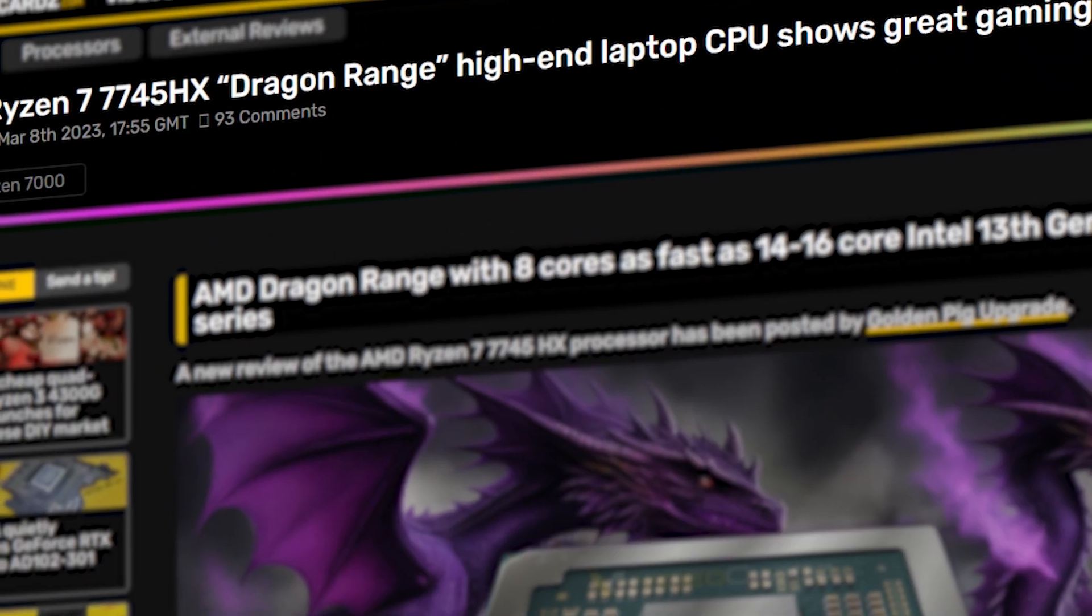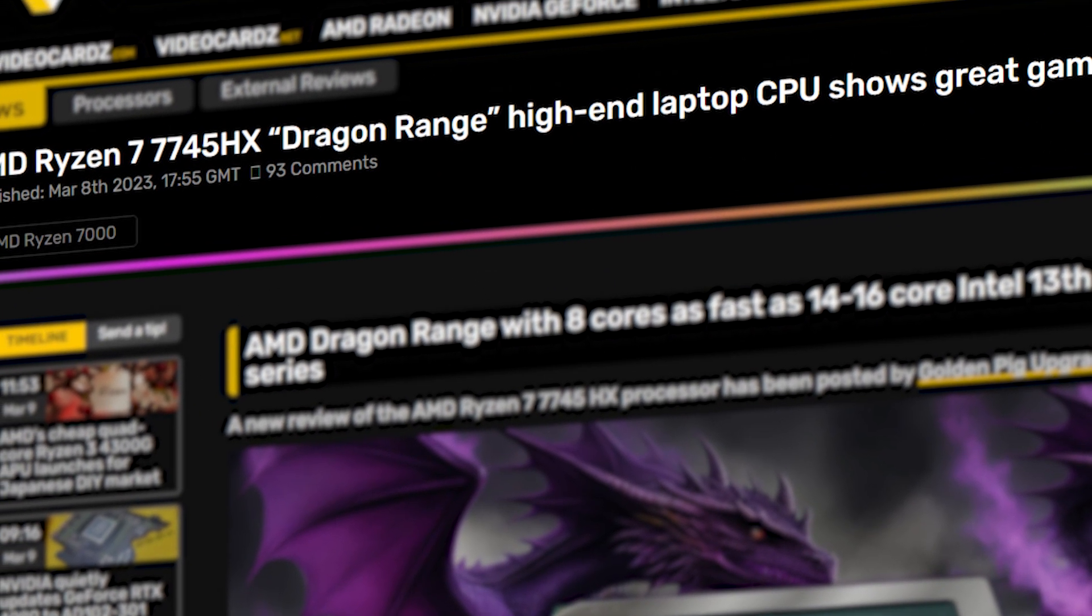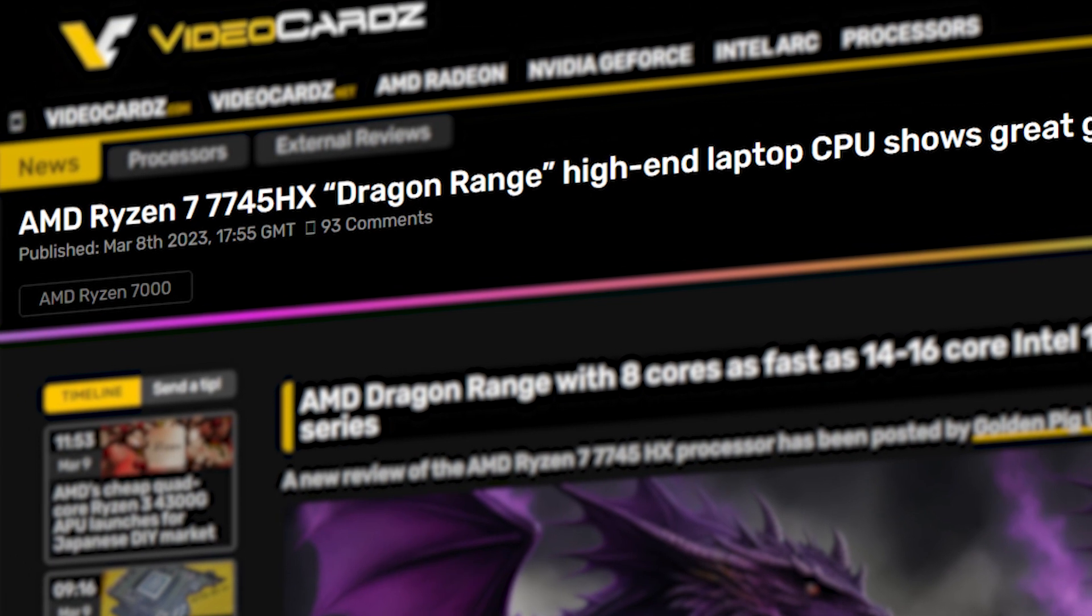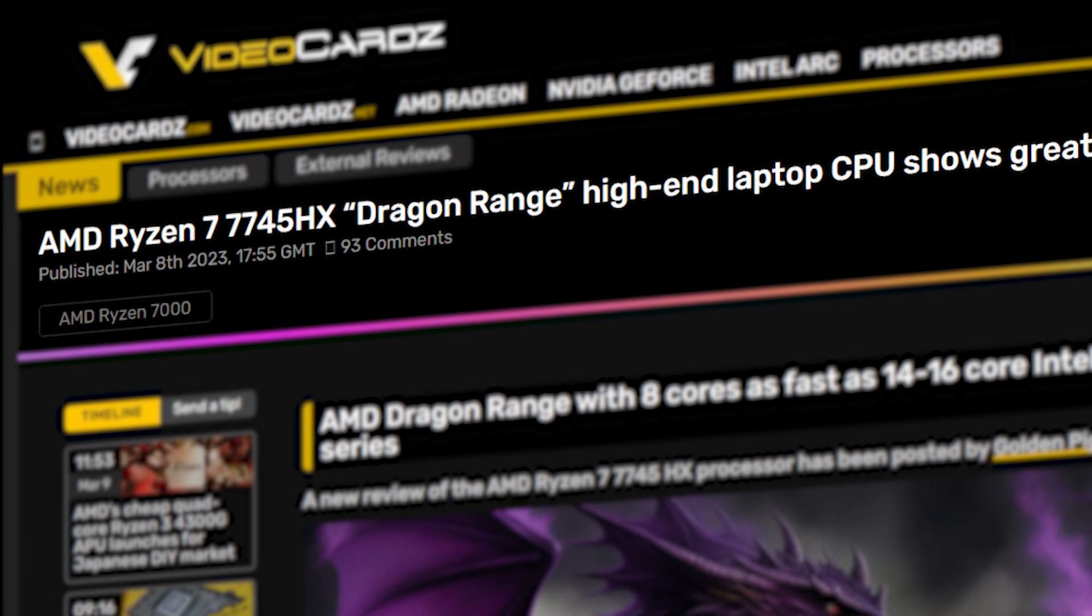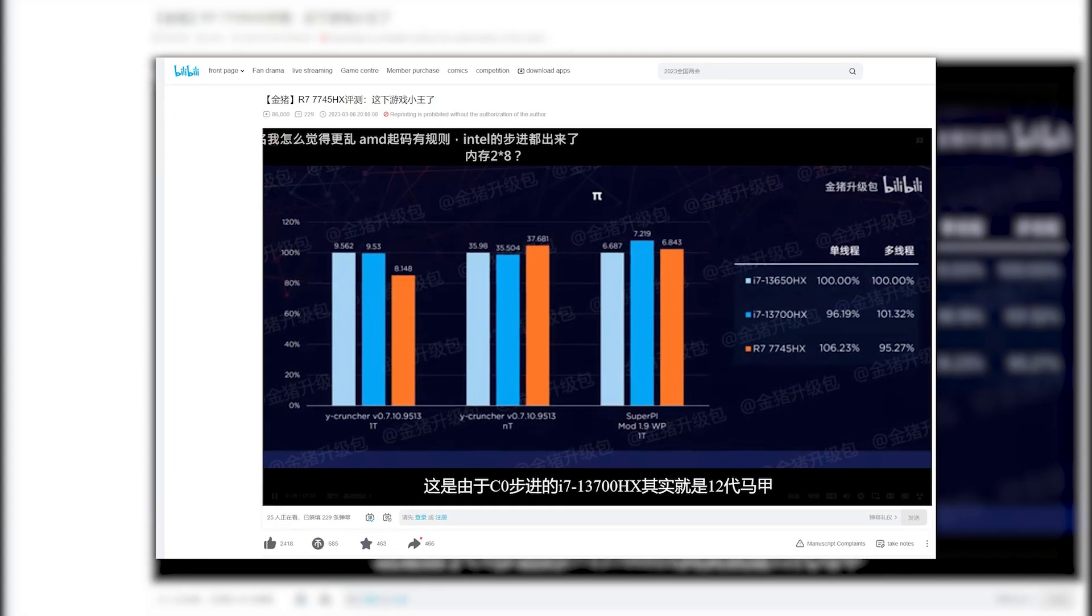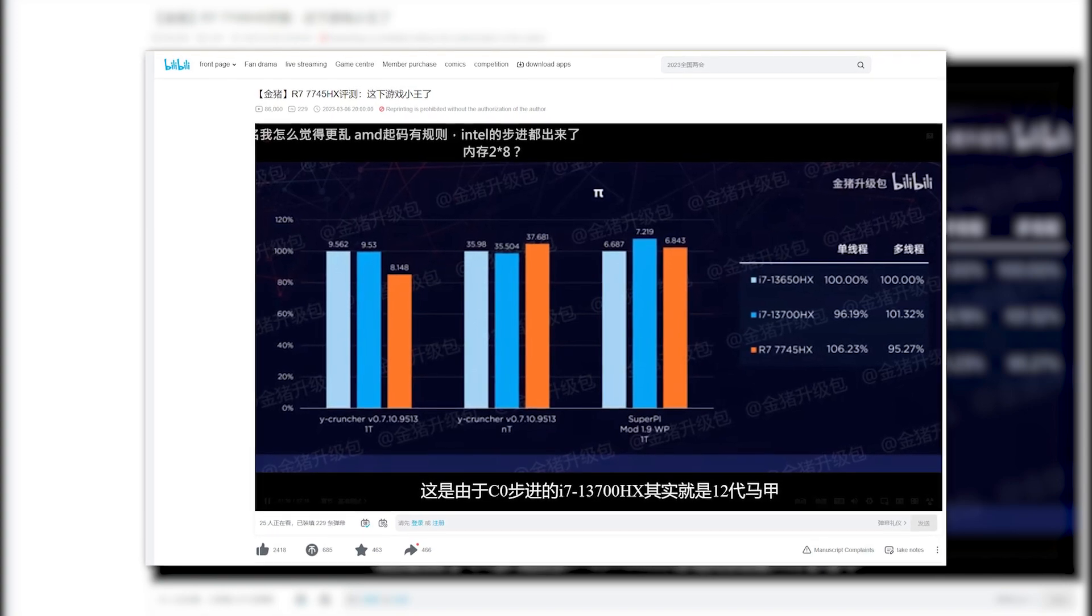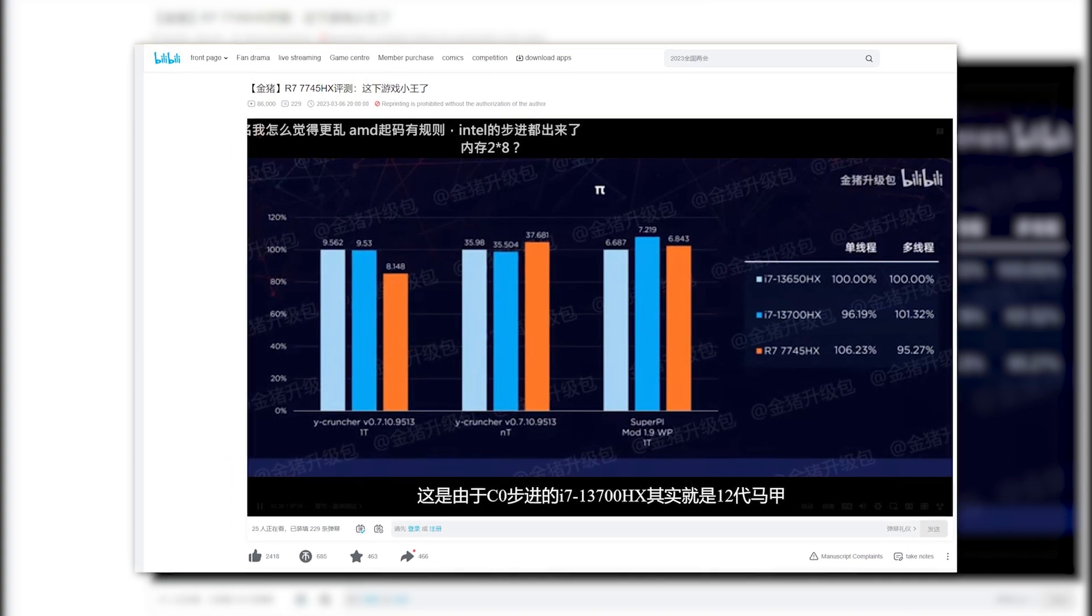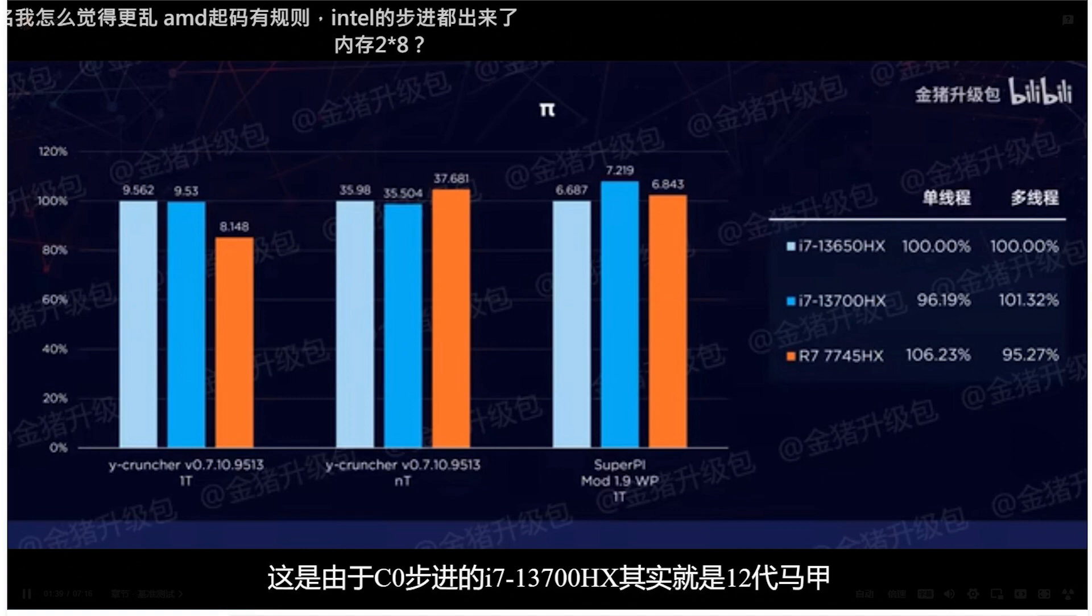This is clear from recent benchmarks of the third most powerful Ryzen 7000 mobile CPU, which is the 7045HX. A review of this chip was recently published by user GoldenPig on Chinese website Bilibili.com, where the 7045HX was compared to equivalent options from Intel.